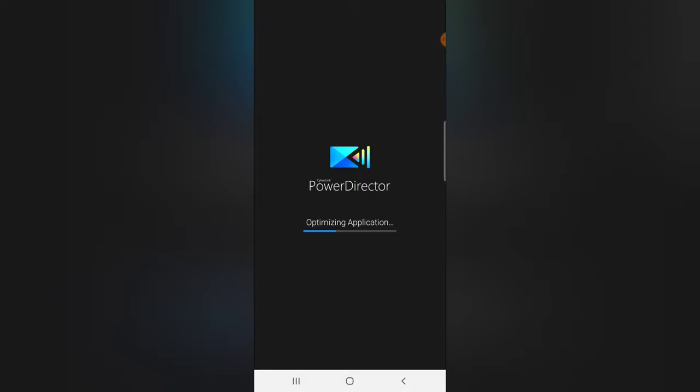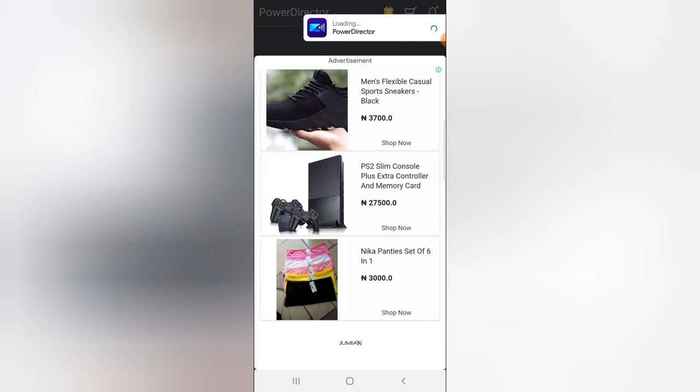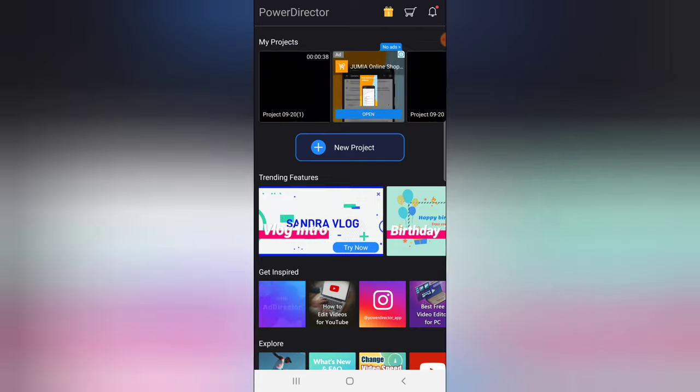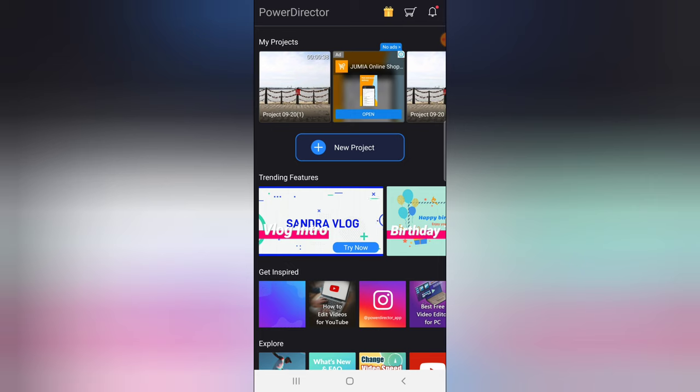If not, go ahead and download it on Play Store. Search for PowerDirector and you're going to see it right there. Whenever it shows something like this, just click on Continue on the top area because that's just an advert.